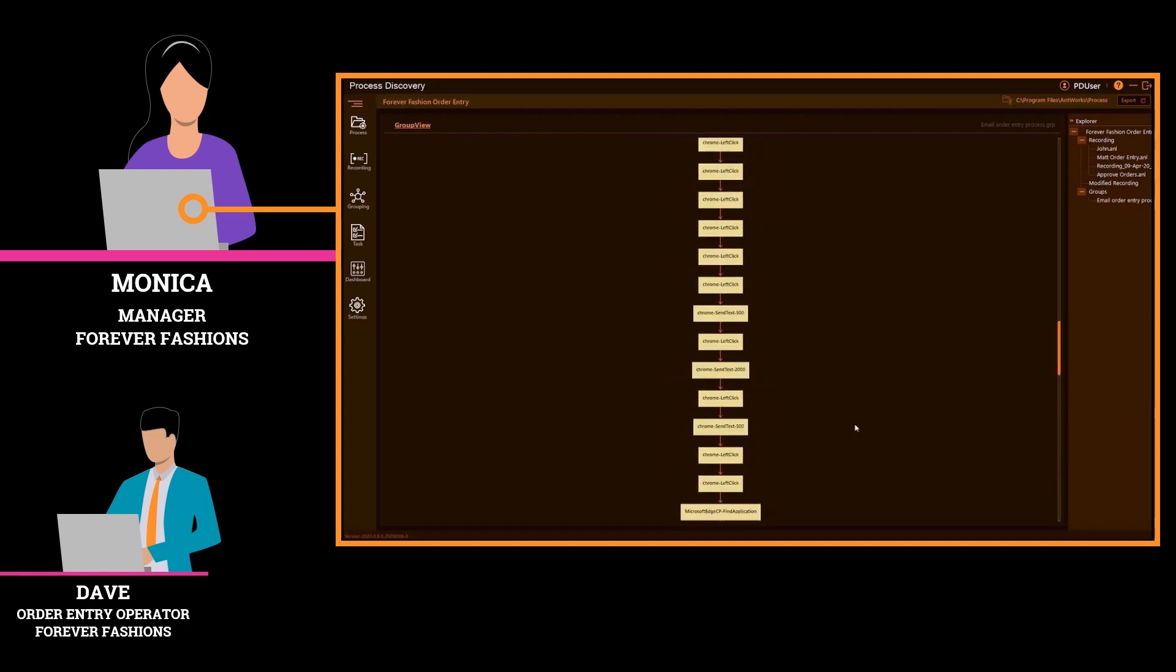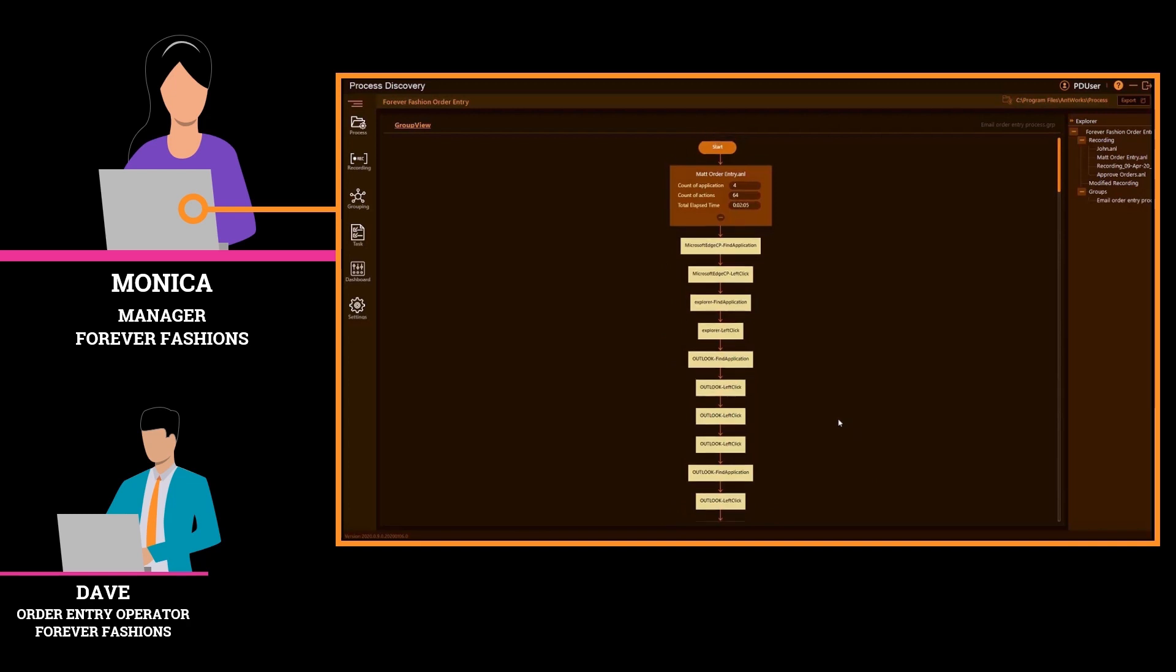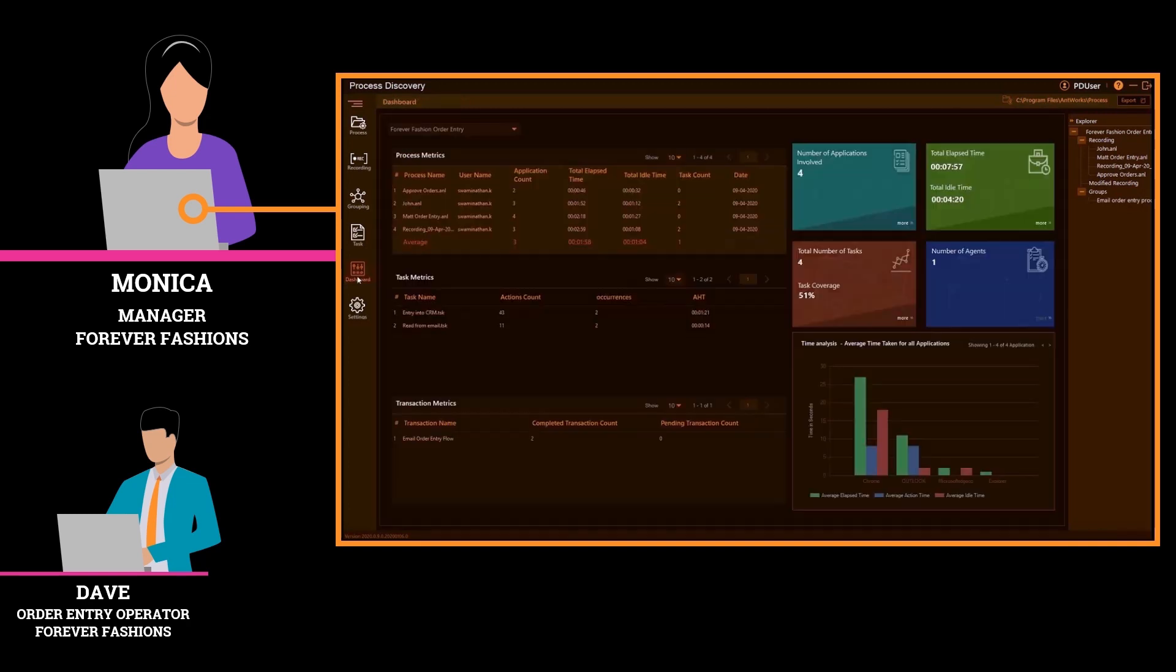Forever Fashions' development team can now view the process details inside Process Discovery. This includes technical details such as element IDs, X paths, and other technical elements for ensuring the bots can be developed.